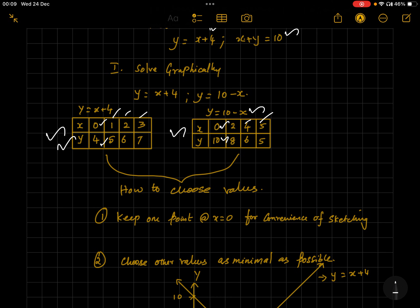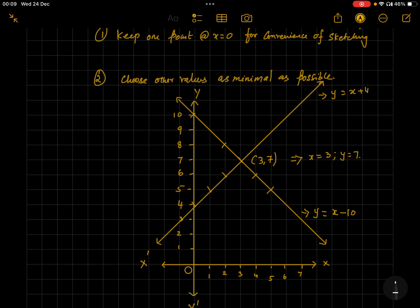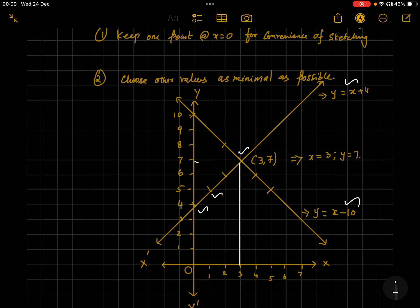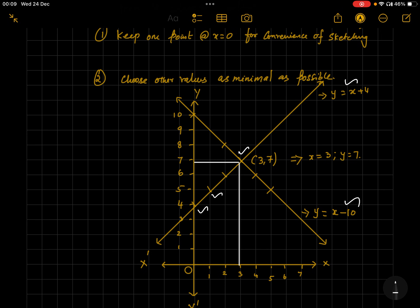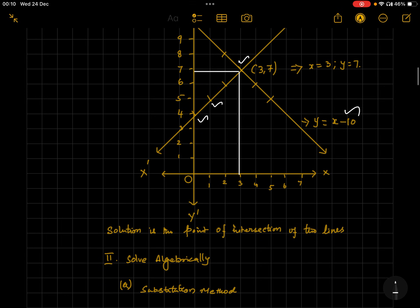Plot the coordinates: (0, 4), (2, 5), and (3, 7) for y = x + 4. Similarly plot for y = 10 − x and find the point of intersection — that is your solution. The point of intersection is x = 3 and y = 7. That's it — the point of intersection is your solution.